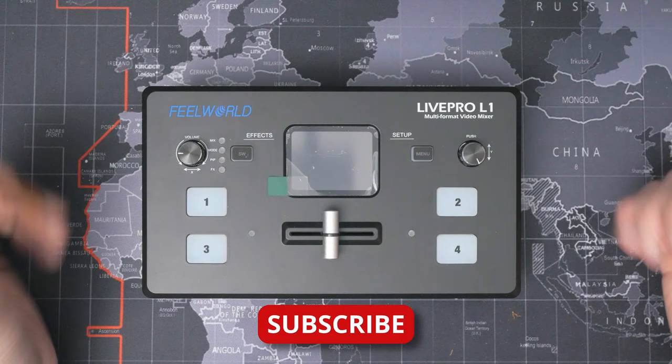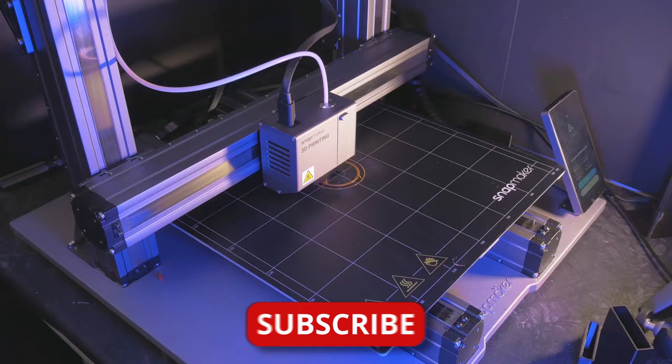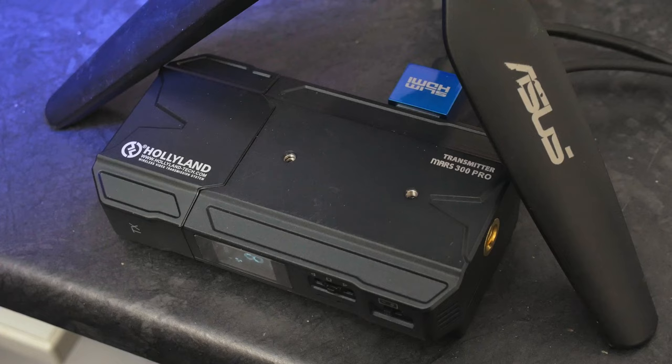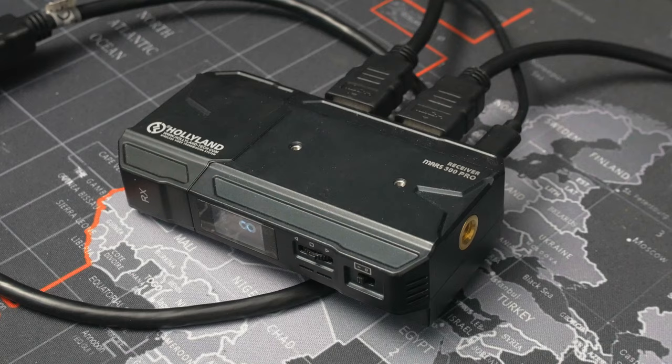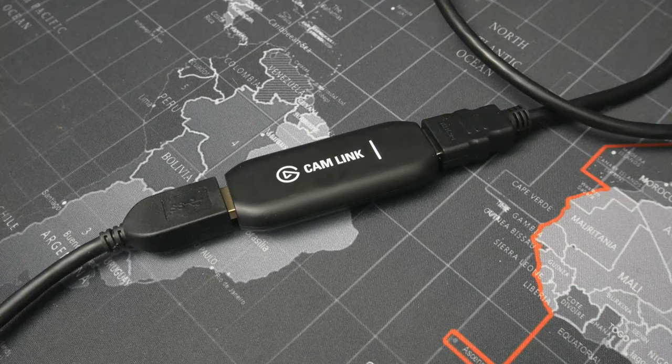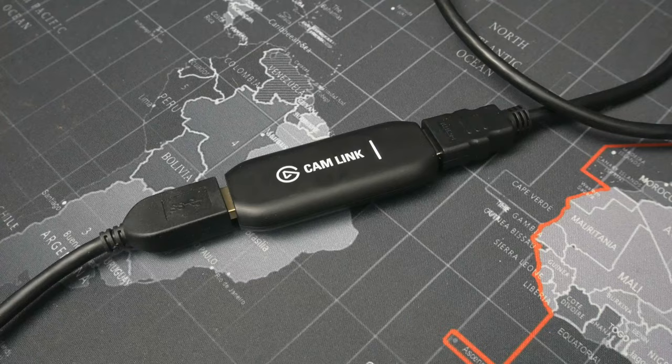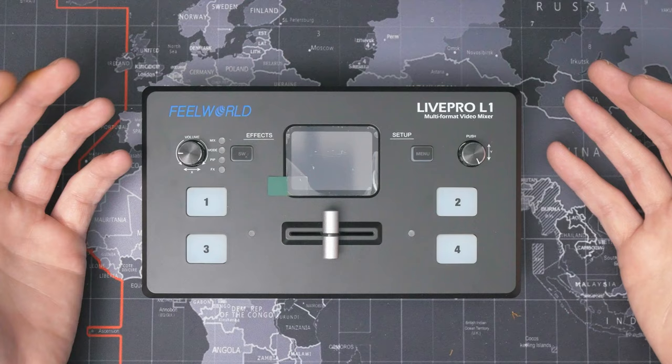My live streaming setup was a fairly simple affair. When I was just streaming my printer, I had my Panasonic G80 pointed at the Snapmaker 2, going into the Holyland Mars 300 Pro transmitter. The receiver plugged into the Feelworld FW279 monitor on my desk and also into an Elgato Cam Link 4K on the laptop streaming out to YouTube through OBS. And if all I was doing was streaming the printer, that's a great solution.